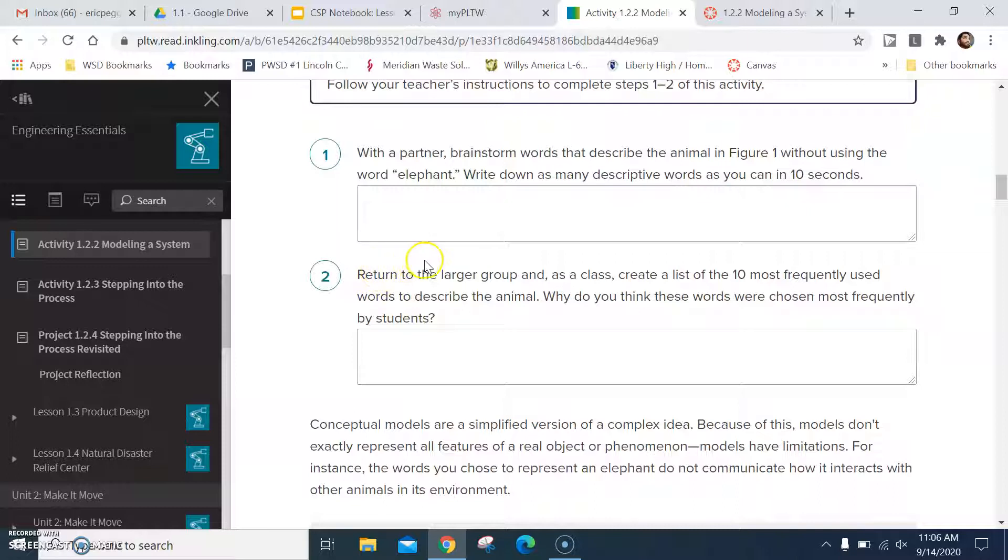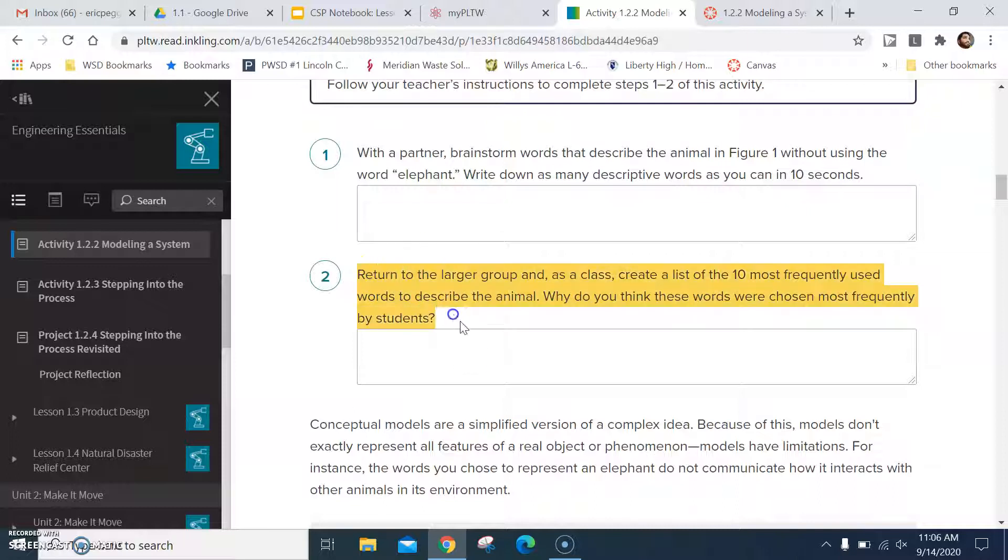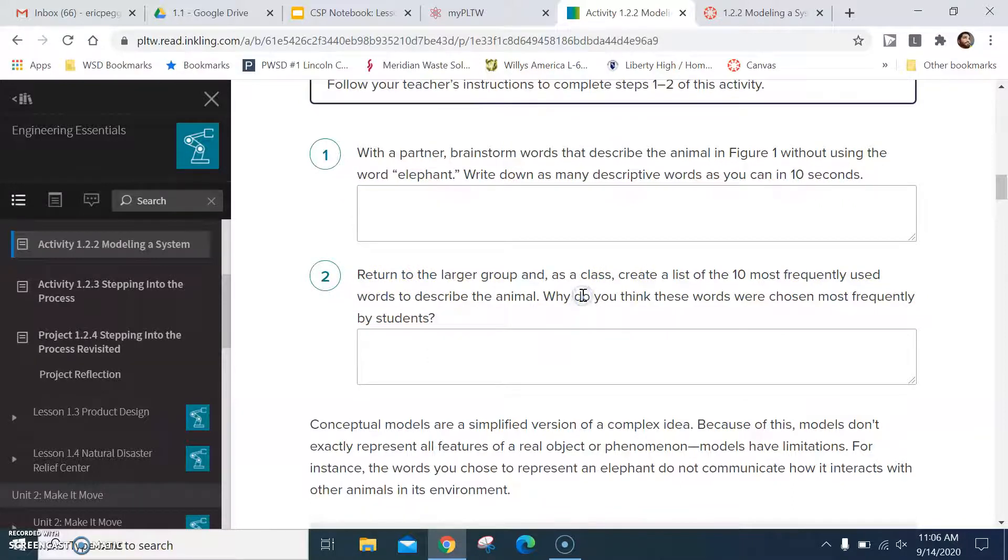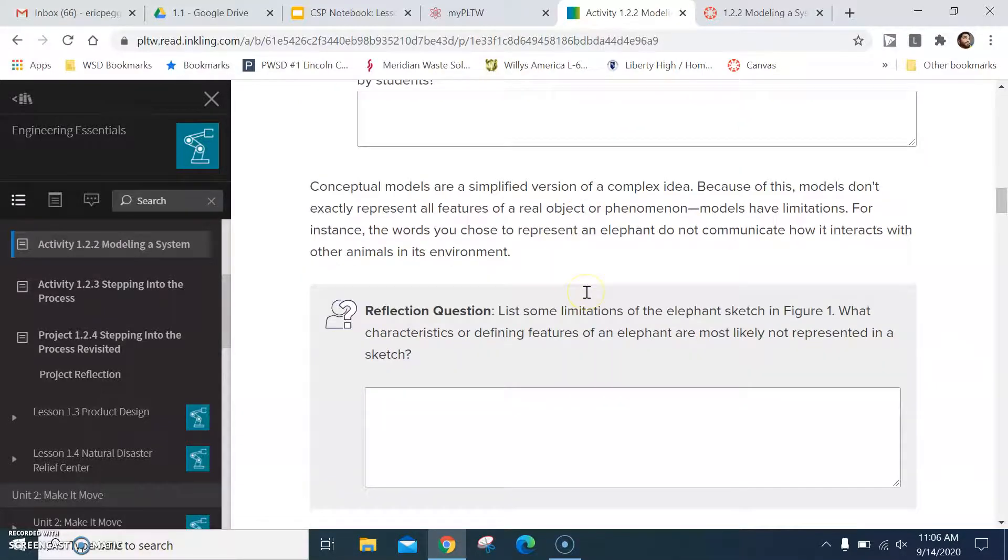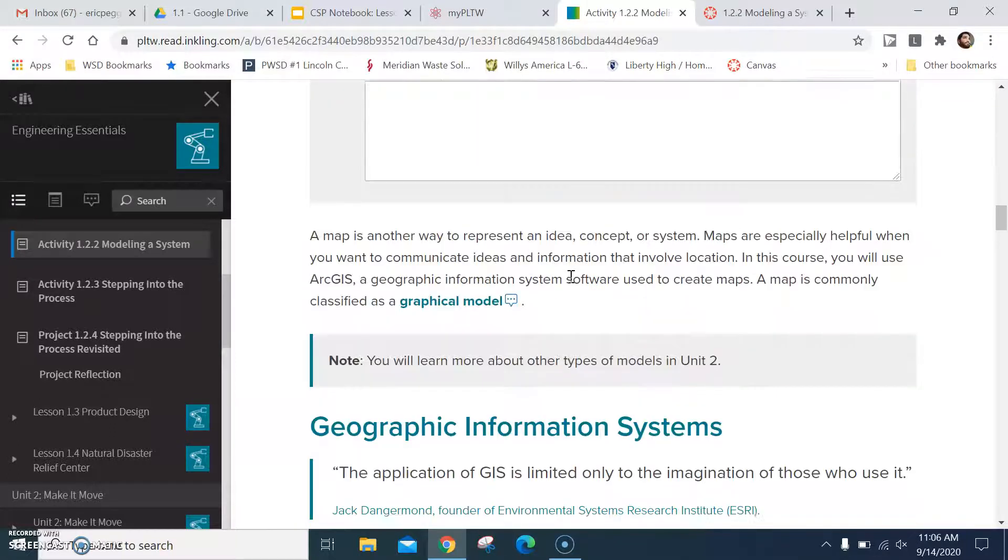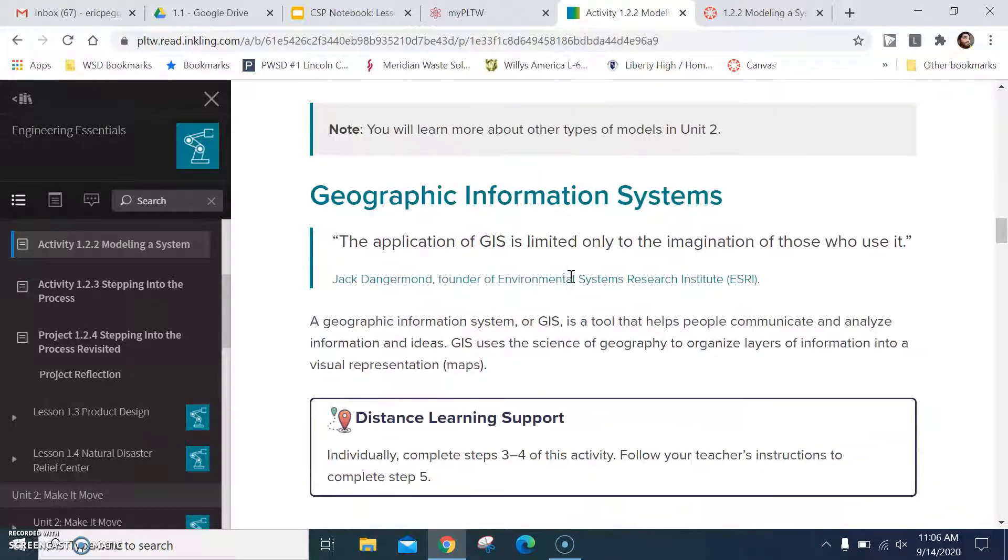From there you can't do number two. Like I said earlier, we can't do number two because we're not doing it as a group. We're not doing it as a class. Move into the reflection question talking about limitations, characteristics of the elephant, etc.